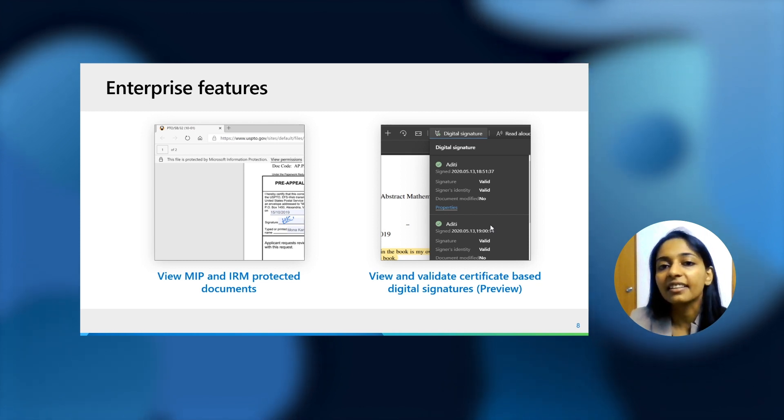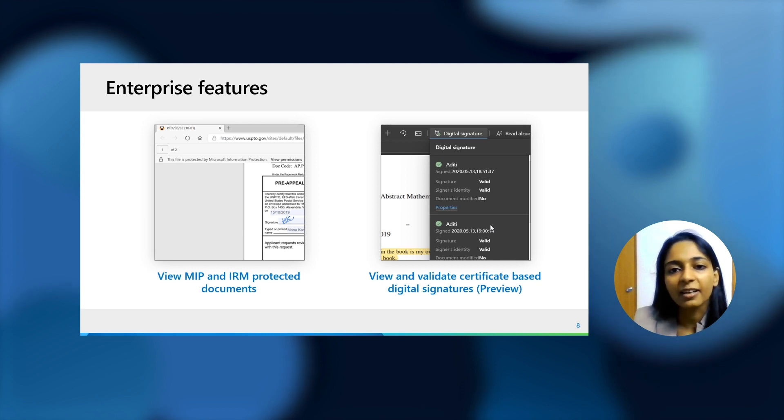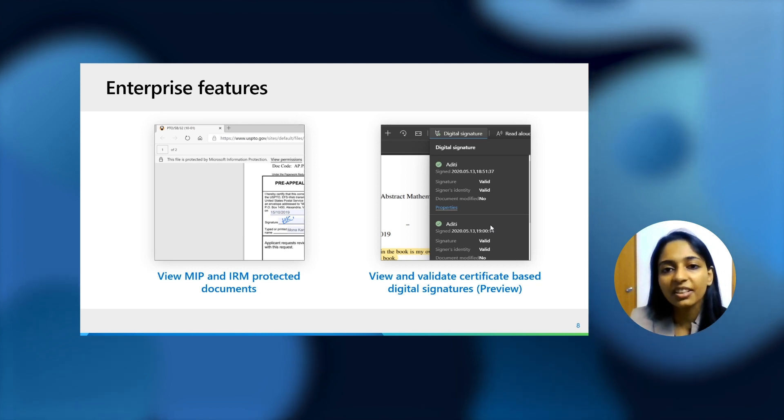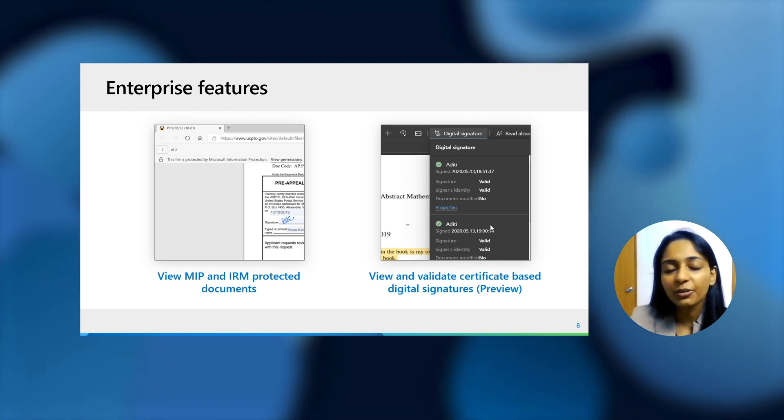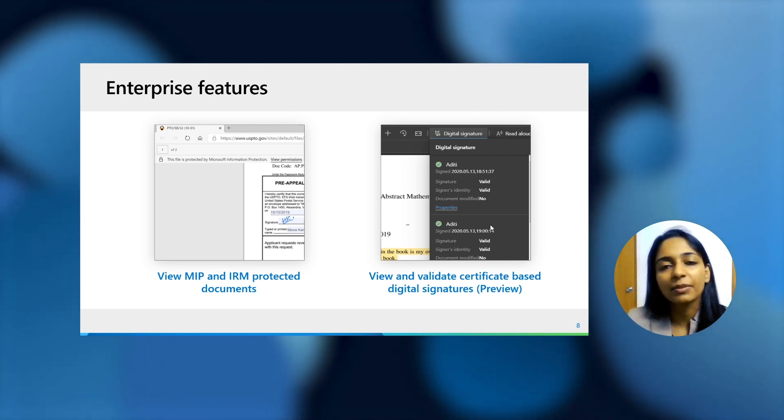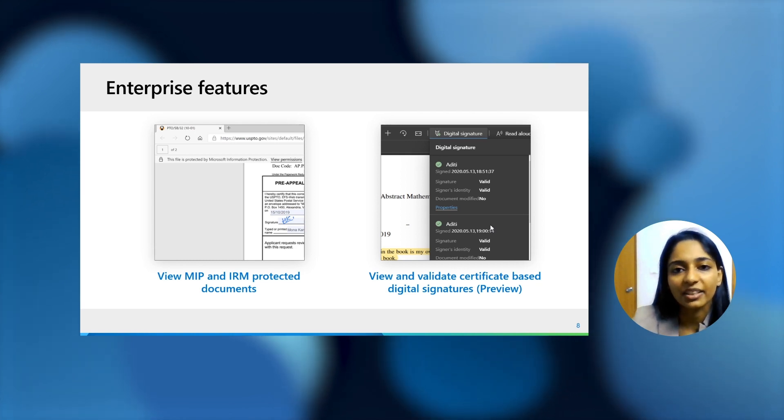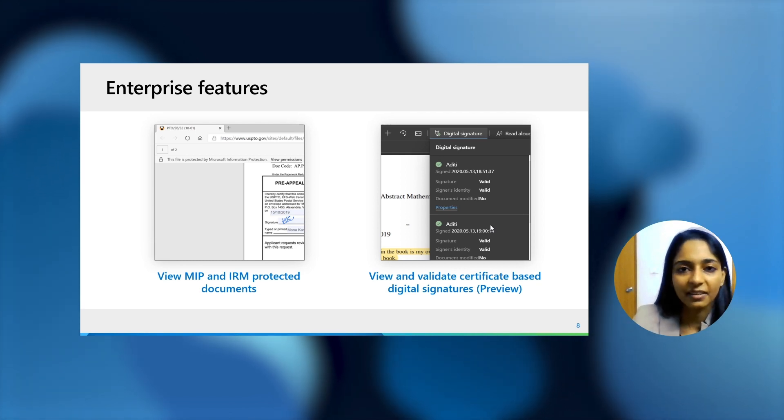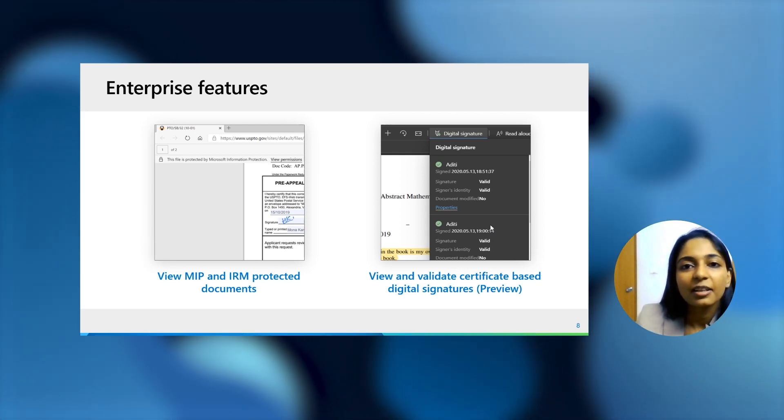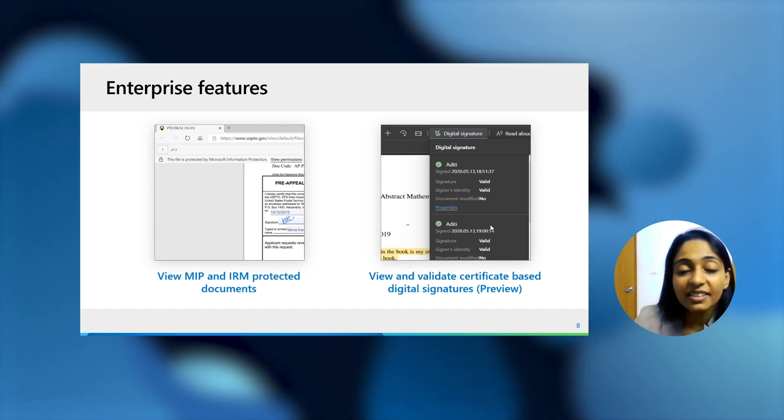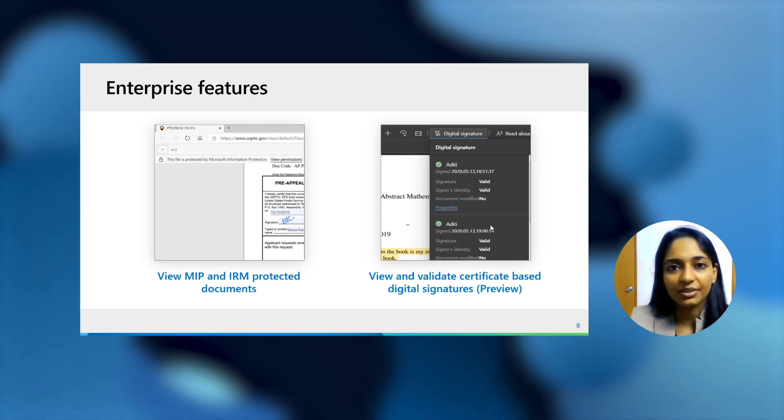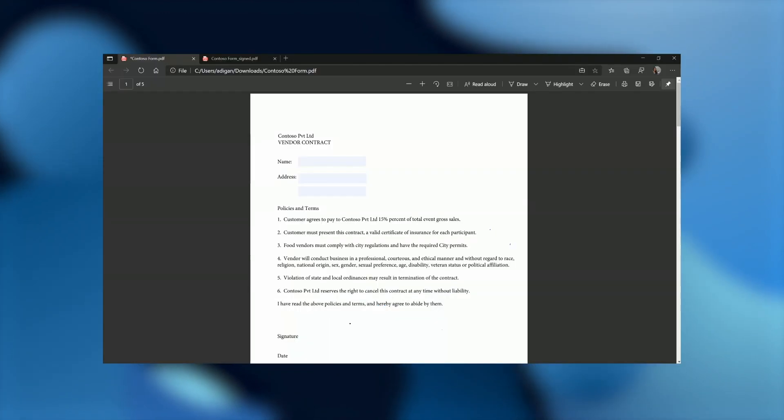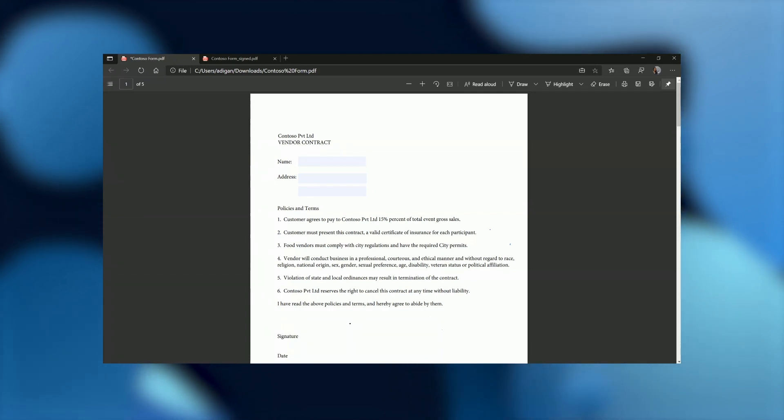And over the course of next year, we're planning to add the capability of adding digital signatures as well, right there in the browser. Moving on. Let's jump into a quick demo and see how these features work.